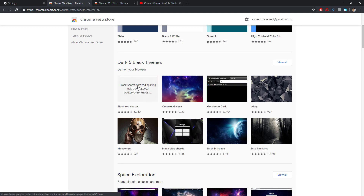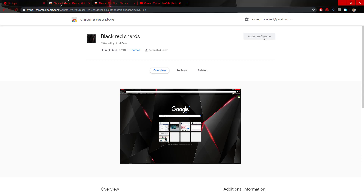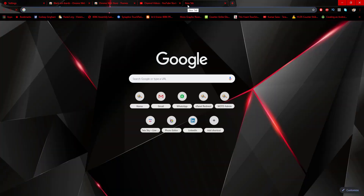In the Chrome Web Store we have all those themes hosted on the website. Let's select any one — I'm going to choose the first one. We have the option called Add to Chrome, just tap on it. It will check all those settings and then it's done. As you can see, the theme has been applied — it has a background and all those things.